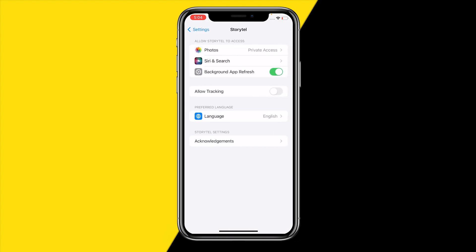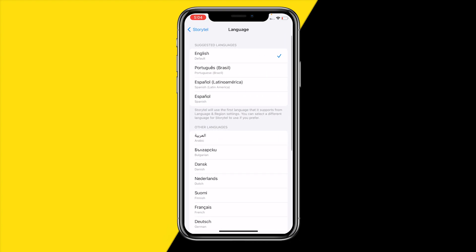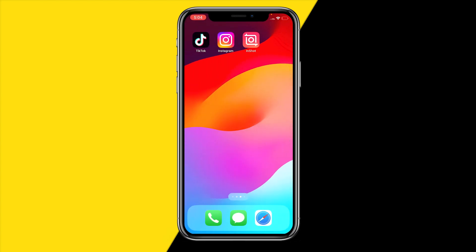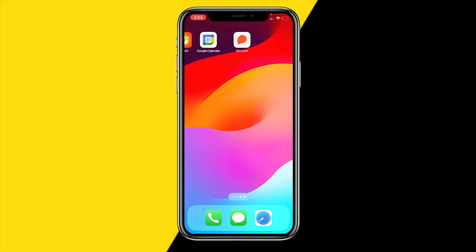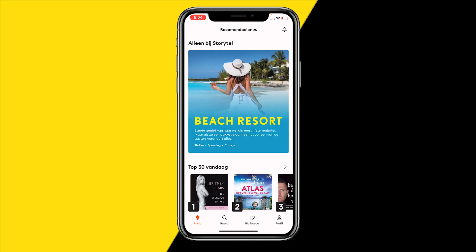Once you click on Storytell in your phone settings, you'll find a Language option right there — and it works the same on Android. You can click on it and change it to whatever you want, for example Spanish. When you then open the Storytell app, it will be completely in Spanish.